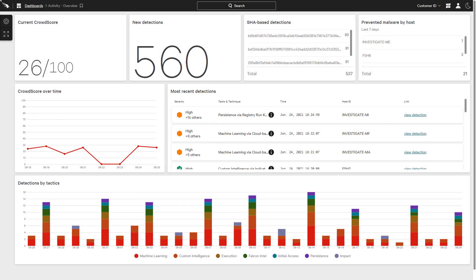As the leader in the endpoint protection market, CrowdStrike also delivers device control functionality to help companies monitor and manage a common threat vector, USB devices.